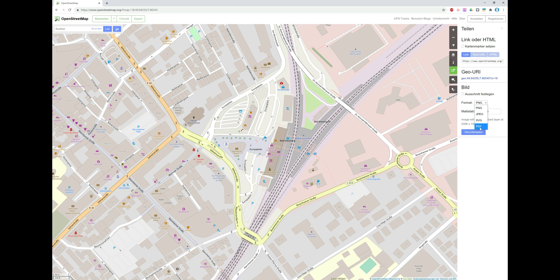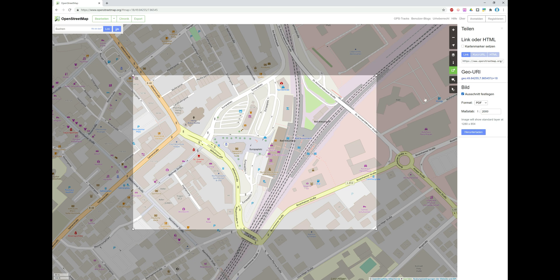Switch the format to PDF. This here is the scale — it usually shows something like 1:1,100,850. You can just type in 2,000 and check the box here, which shows you what rectangle will be exported as a PDF. Now you can see what will be exported at a scale of 1:2,000.